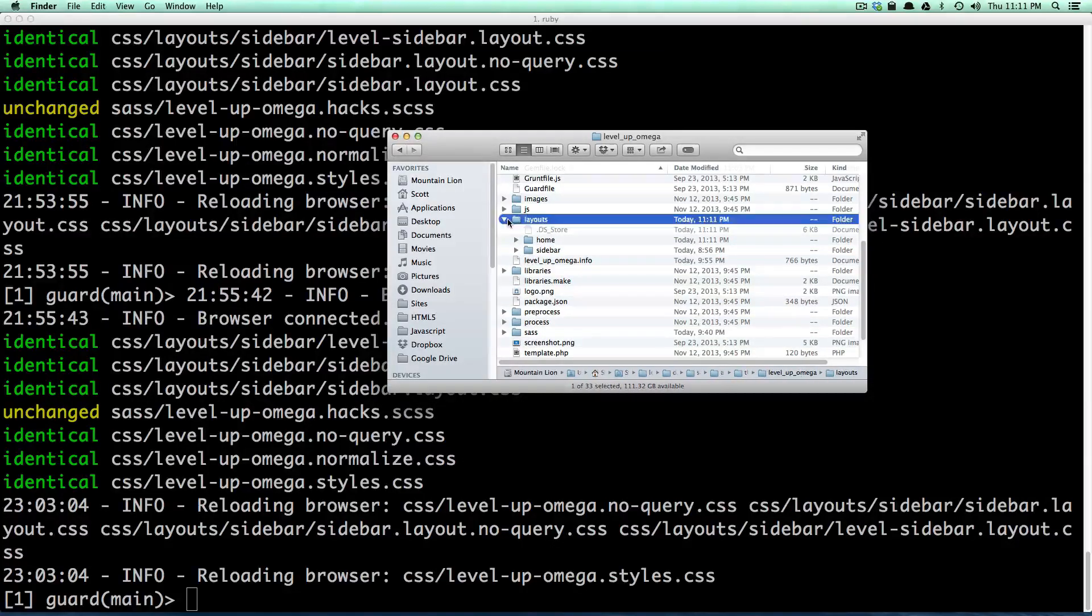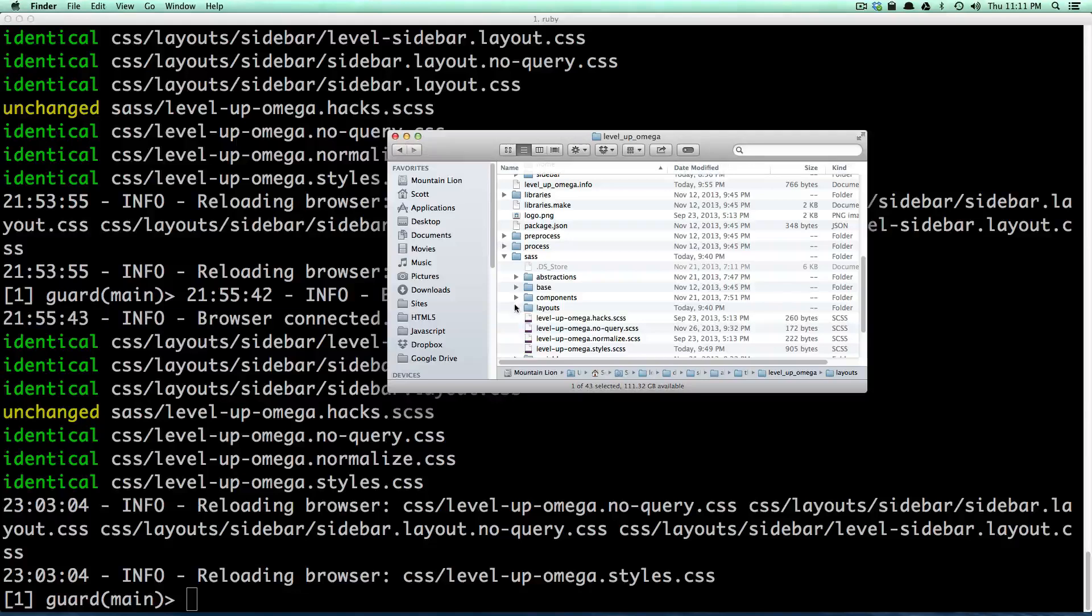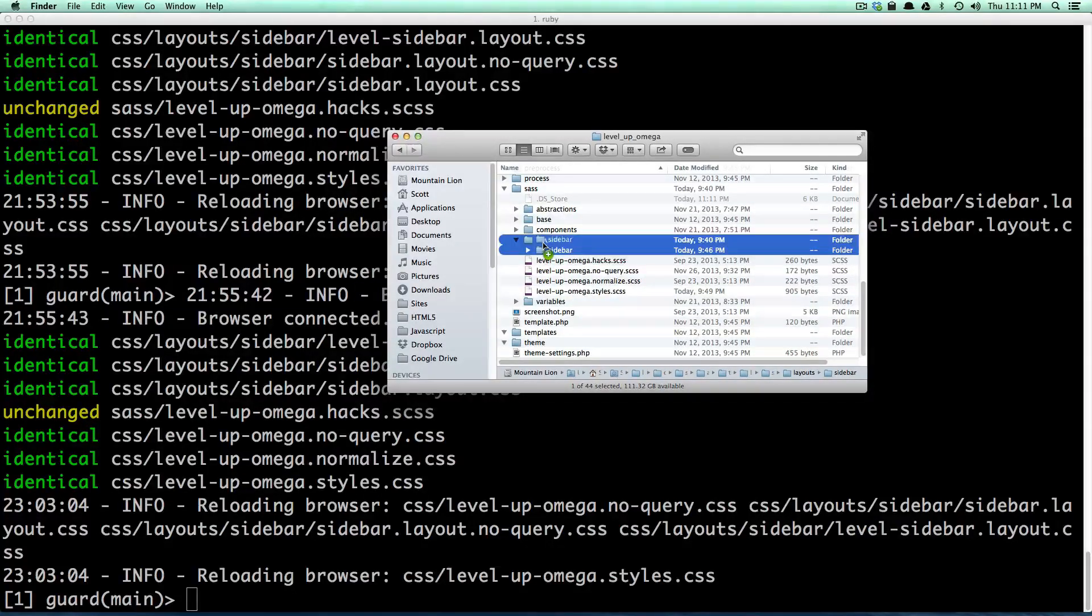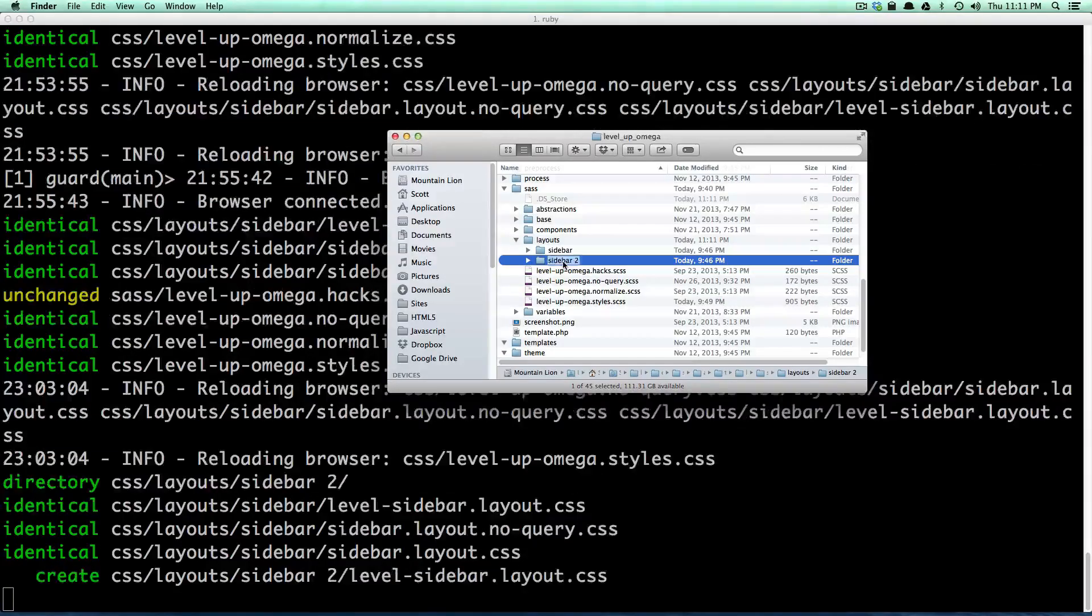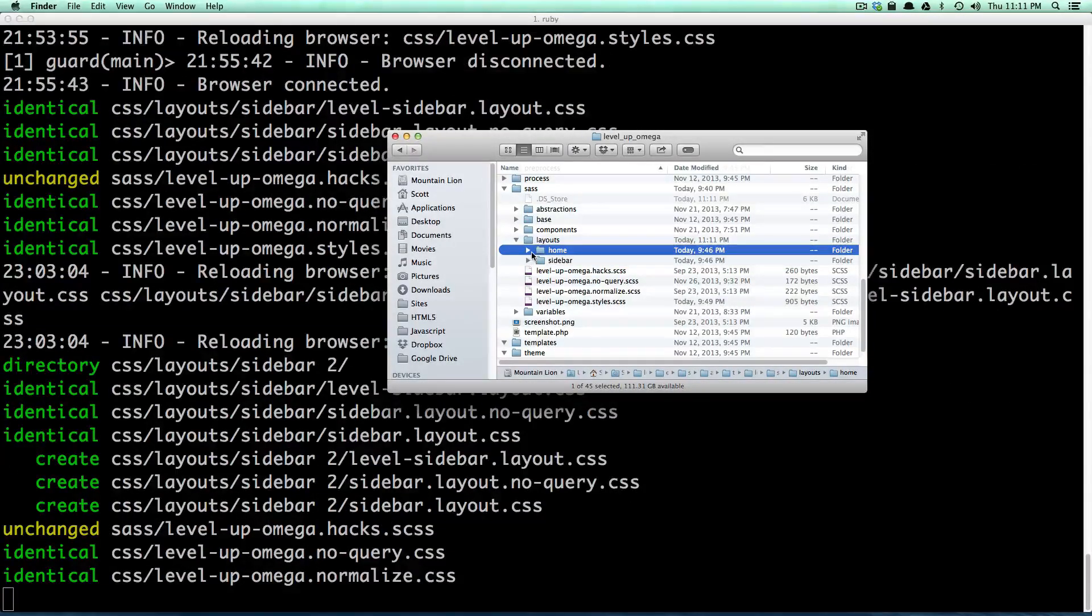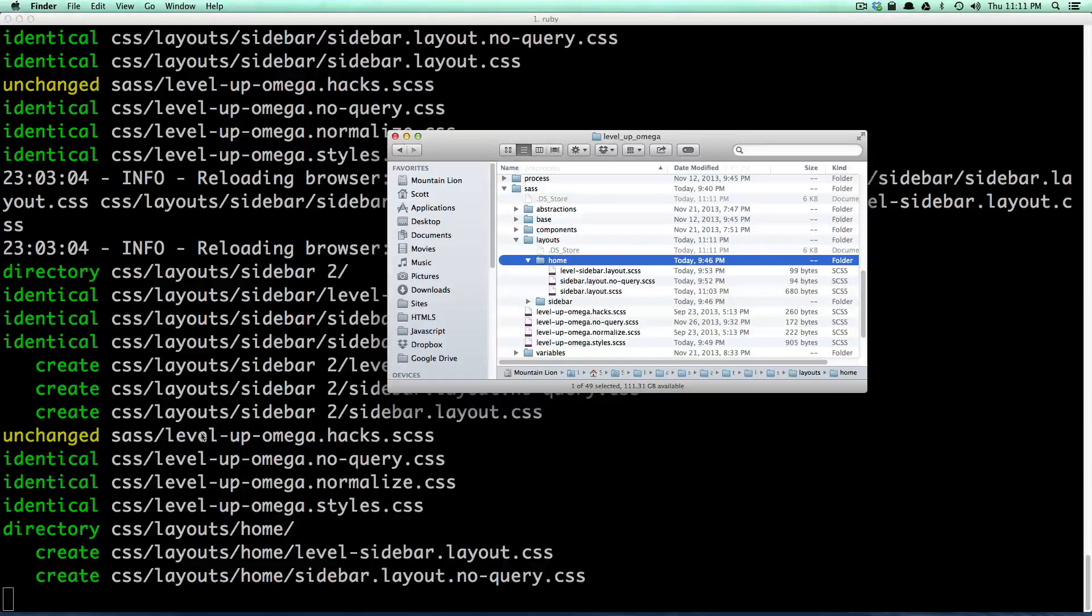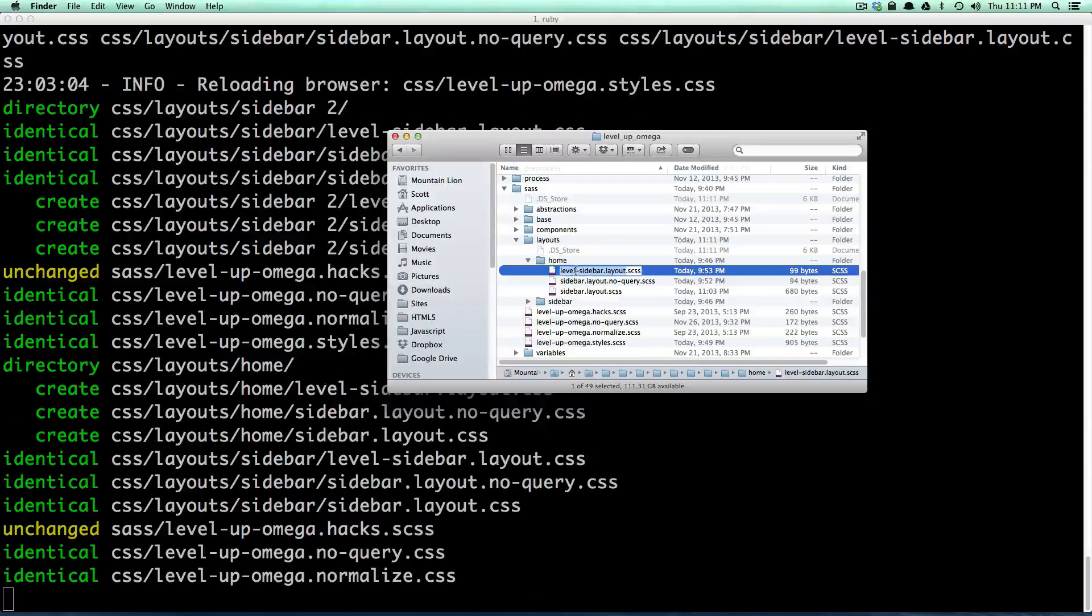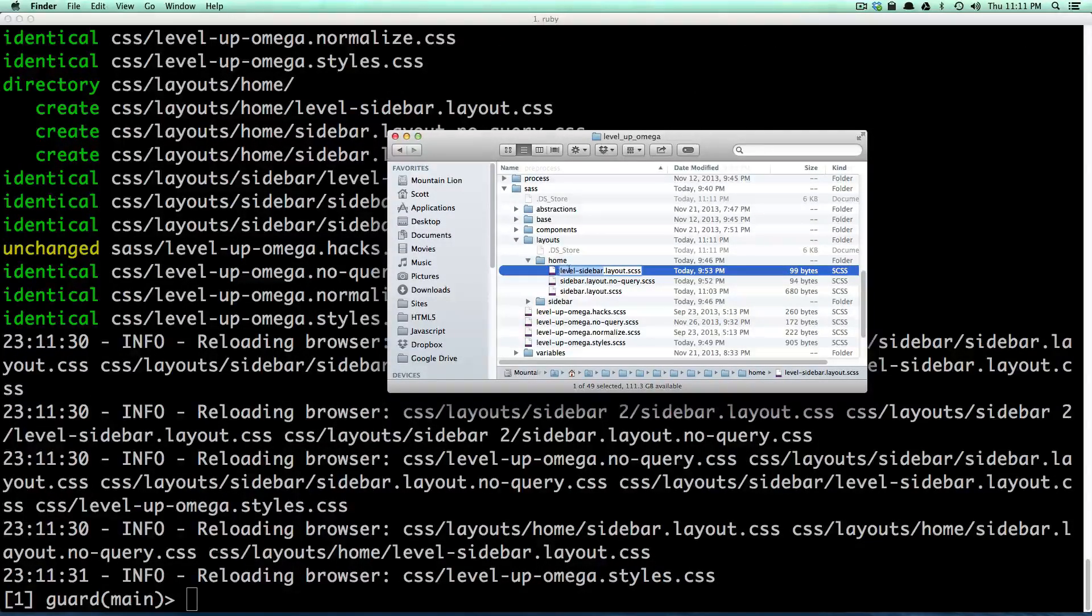And again, we want to have the SAS files that we created. We want to do the same thing. So let's duplicate this sidebar once more. And you might want to stop DrushGuard while you're doing this. You can see mine's going crazy because it has all these new files to compile.